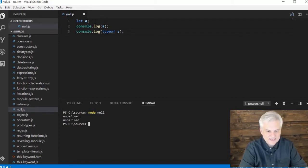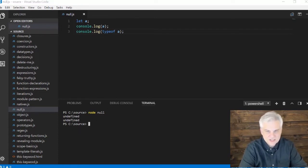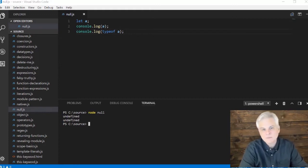And the type of A is undefined. But here, that's just a variable. We didn't set it to a primitive string, number, or Boolean or anything of the sort.